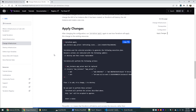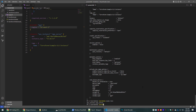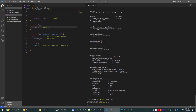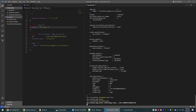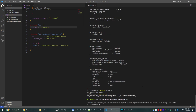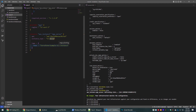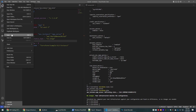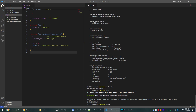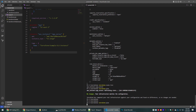In case we want to change the configuration of the resources, we can update the changes in the Terraform code and then run the terraform plan command to see the changes that will be applied. Now let's see how to make changes in the Terraform code and how Terraform will apply those changes. We can change the instance type from micro to large, then run terraform plan to preview.